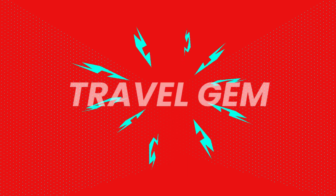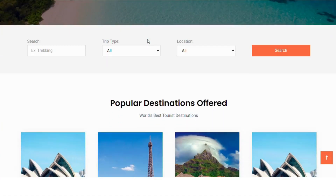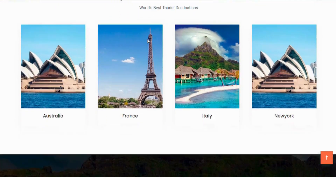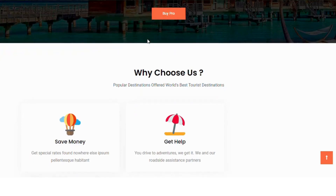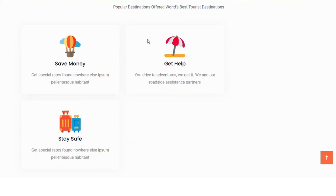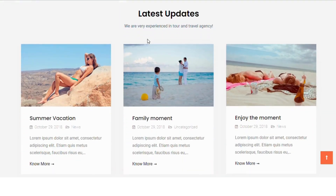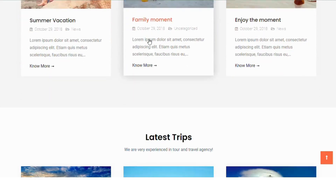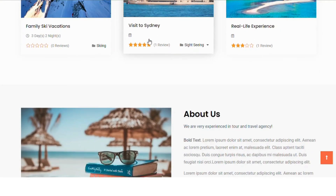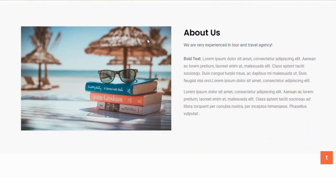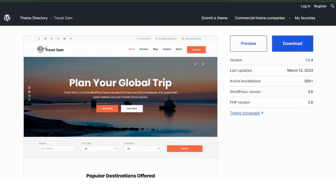Number 2: Travelgem. Travelgem is a trendy WordPress theme designed for travel and tours businesses. It integrates seamlessly with the WP Travel plugin, allowing attractive display and easy booking of travel packages. Thanks to its page builder integration, layout changes are simple with drag and drop functionality. The theme is responsive and cross-browser compatible, ensuring a great look on all devices and browsers. It includes useful features and user-friendly theme options, making it a solid choice for any travel related website.